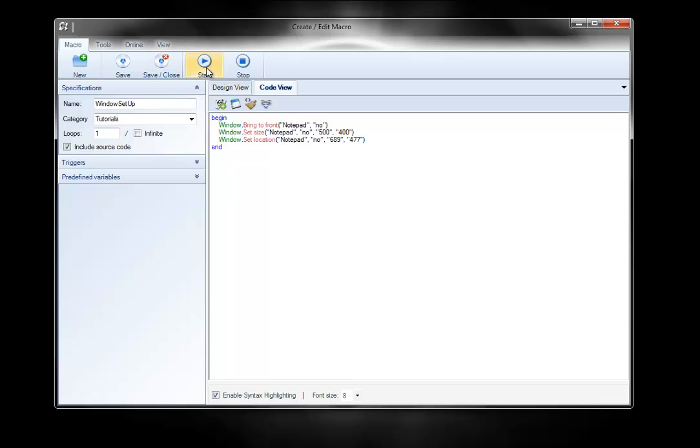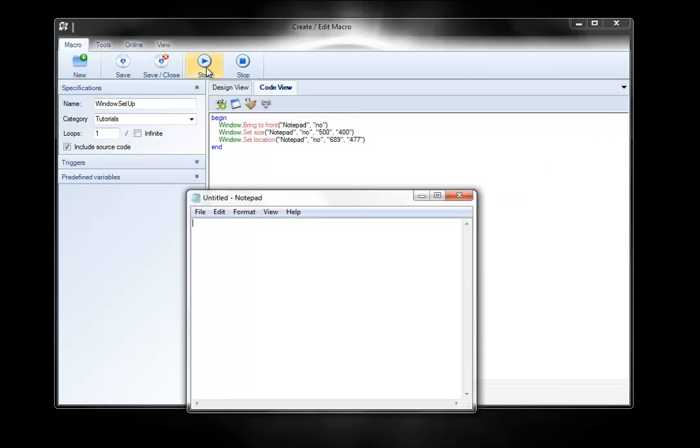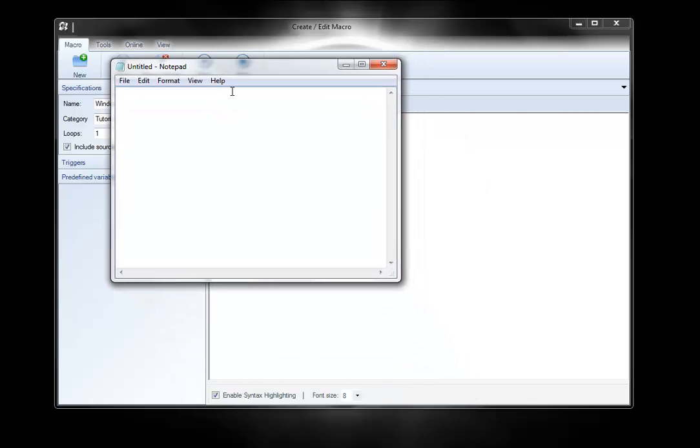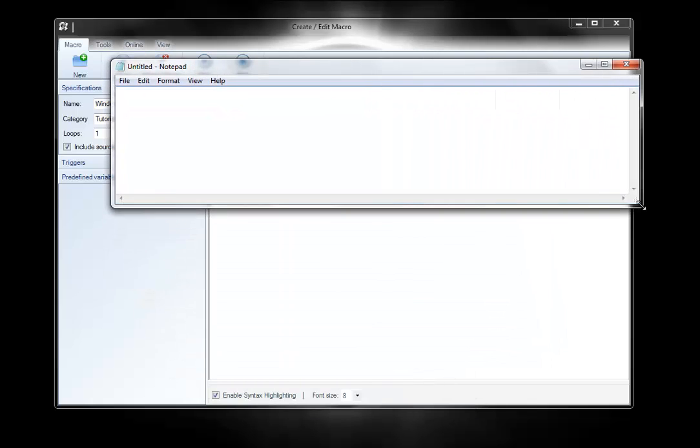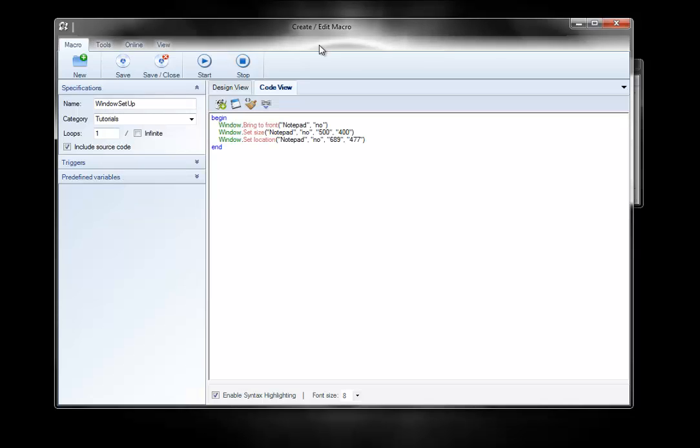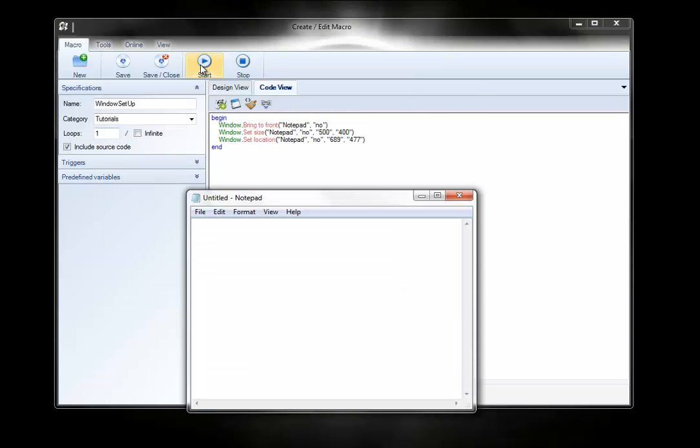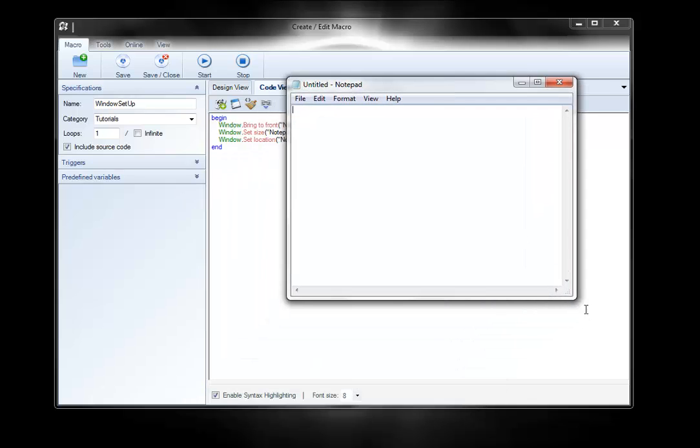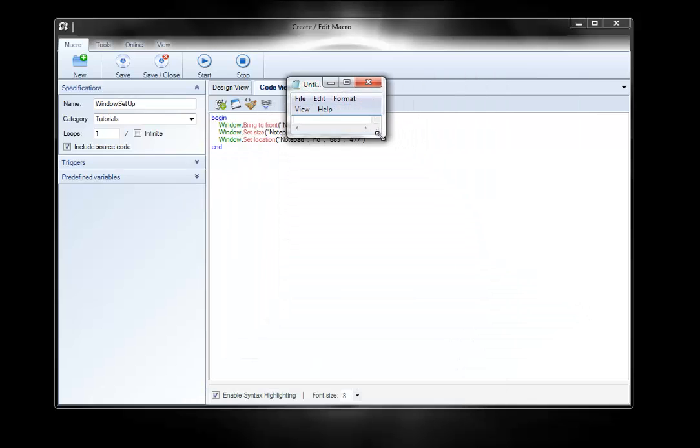Alright, so I'm going to go ahead and hit Start, and you can see it moved it, it brought it to the front, it moved it to this location, and it set the size. So I'm going to move it to a new location, change the size of it, and then hit Start again. You can see it brought it right back down, and resized it, and set it wherever I wanted it.